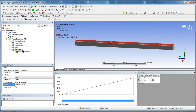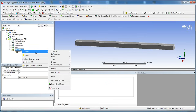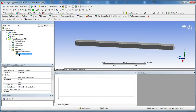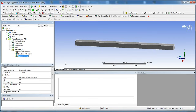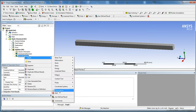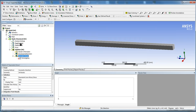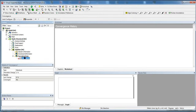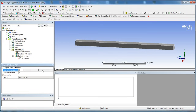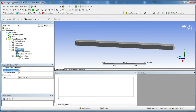Next we're going to insert our results. We'll start with Directional Deformation — we're only interested in deformation in the Y direction, so use Directional and not Total, and choose the Y axis. Next, insert an Equivalent Stress to find the maximum stress. We're also going to insert a Convergence plot, which will run the simulation multiple times until the change in stress between runs is within 1%. In the Solution settings, set Max Refinement Loops to 3. Go ahead and right click Solution and hit Solve.